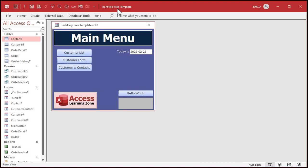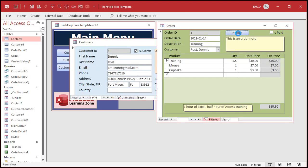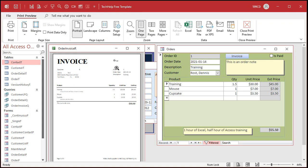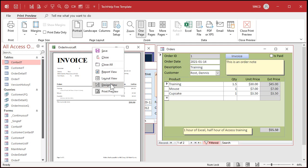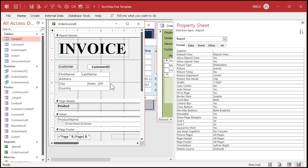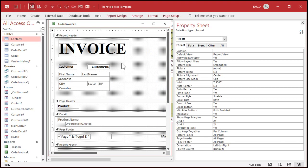Let's open up our database now. This is a copy of my Tech Help free template — you can grab a copy off my website, it's a free download. On my customer form, I can go to Orders and then click on Invoice. There's my invoice right there. I want to put that watermark right in the background. Let's right-click and go to Design View.